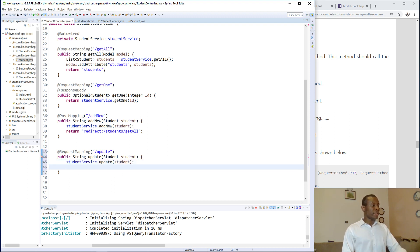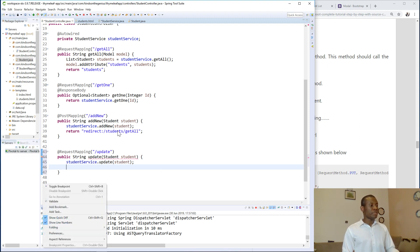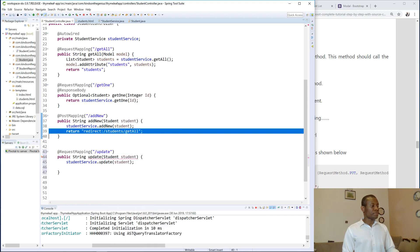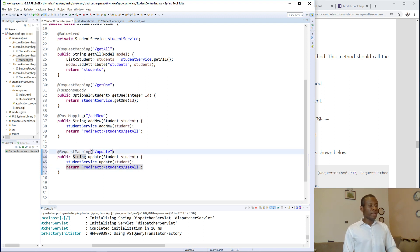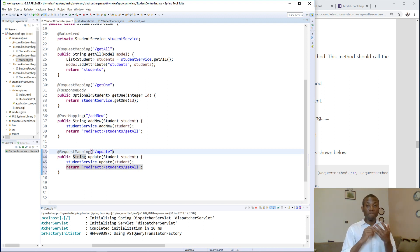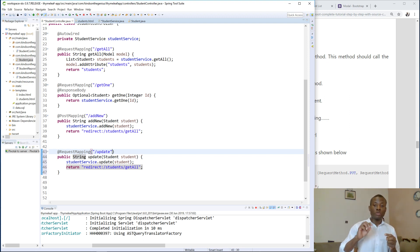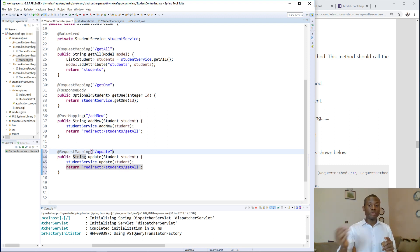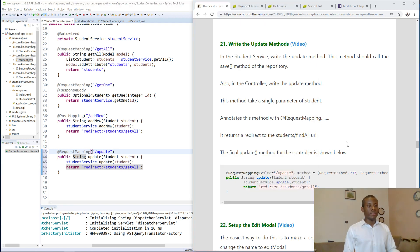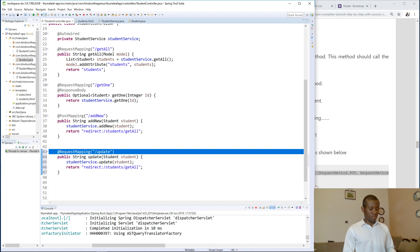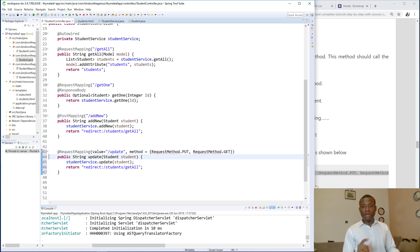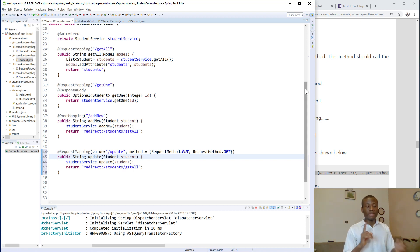Finally, we return a redirect to the get-all page. The request mapping is `/update`, but we actually have two methods: a GET to retrieve the student record by its ID, and a PUT to modify and save that record. That's how we specify the request methods in this case.